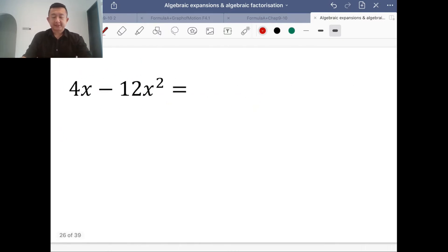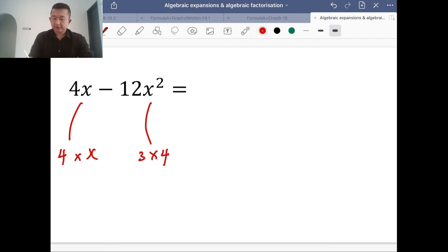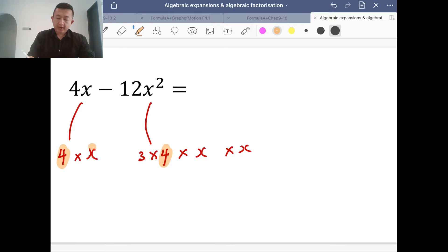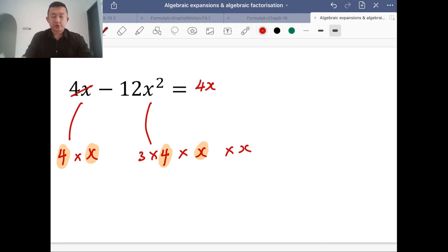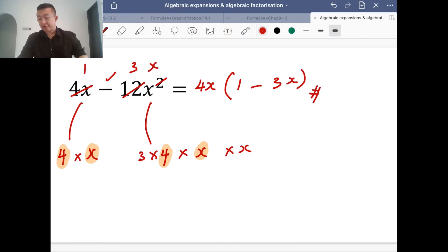One more example. For 4x² minus 12x: the factors of 4x² are 4 multiplied by x multiplied by x, and 12x is 3 multiplied by 4 multiplied by x. The highest common factor is 4x. When you divide 4x² by 4x you get x, and 4x divided by 4x gives 1, not 0. So the answer is 4x bracket 1 minus 3x. This shows factorization by taking the common factor for two terms.